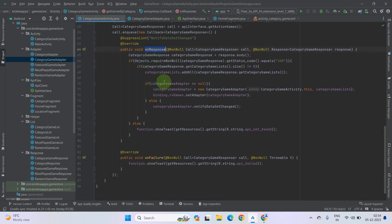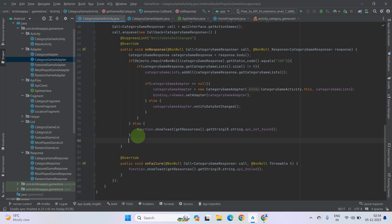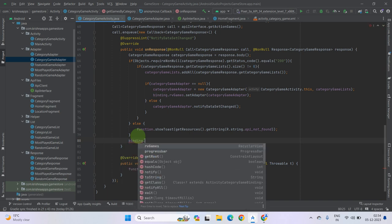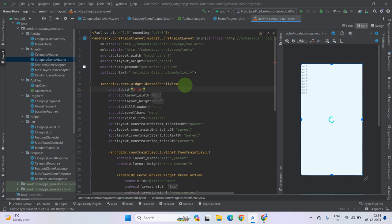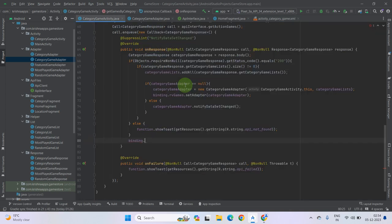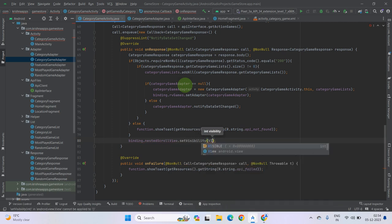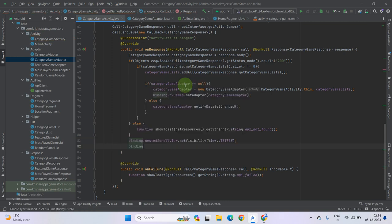Now after getting the response, after the if-else condition, we have to use the progress bar to hide it. But before hiding, let's make the scroll view visible. We forgot to give an ID to our scroll view — let's name it 'net'. Now call netScrollView.setVisibility(VISIBLE), and call progressBar.setVisibility(GONE).